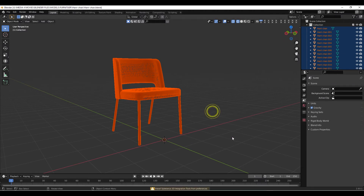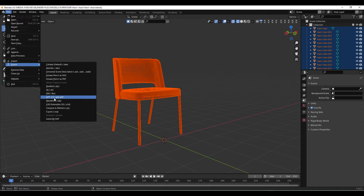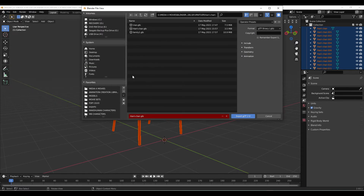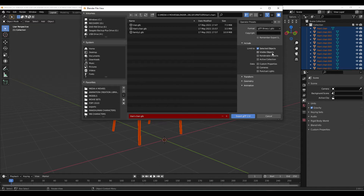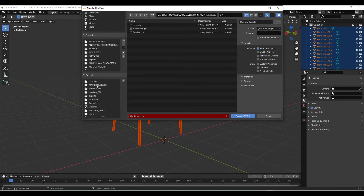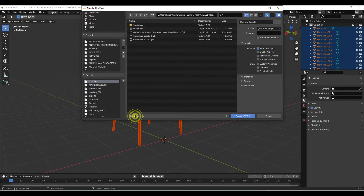All right, there's our Harvey chair. So now what I'm going to do is export this chair as it is into Storyboarder. File, Export, GLB. One of the things you need to make sure you do is come over here and click Include and limit to Selected Objects. I'm going to pick the file, go to GLB files in my today's tutorial folder, and call this Update 3.